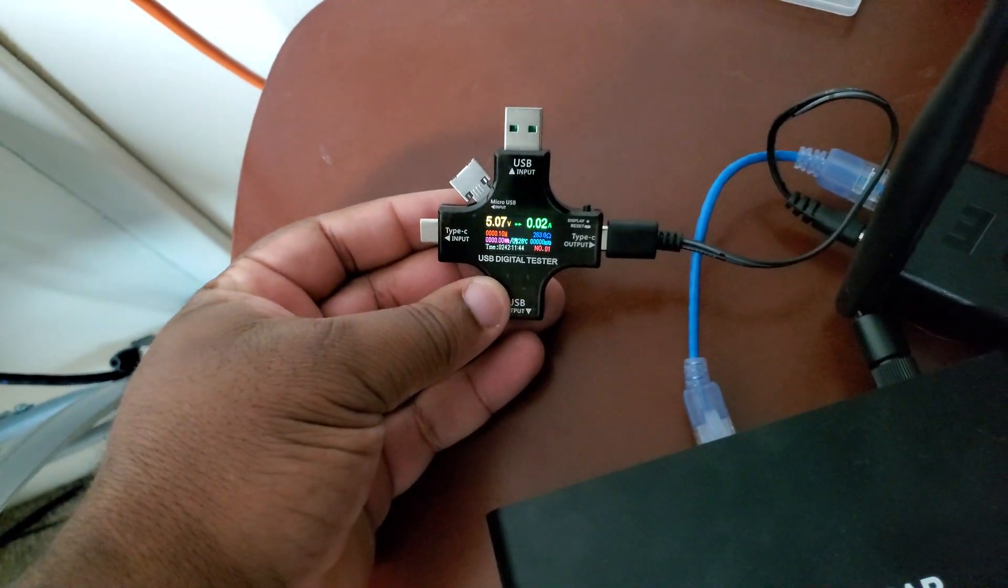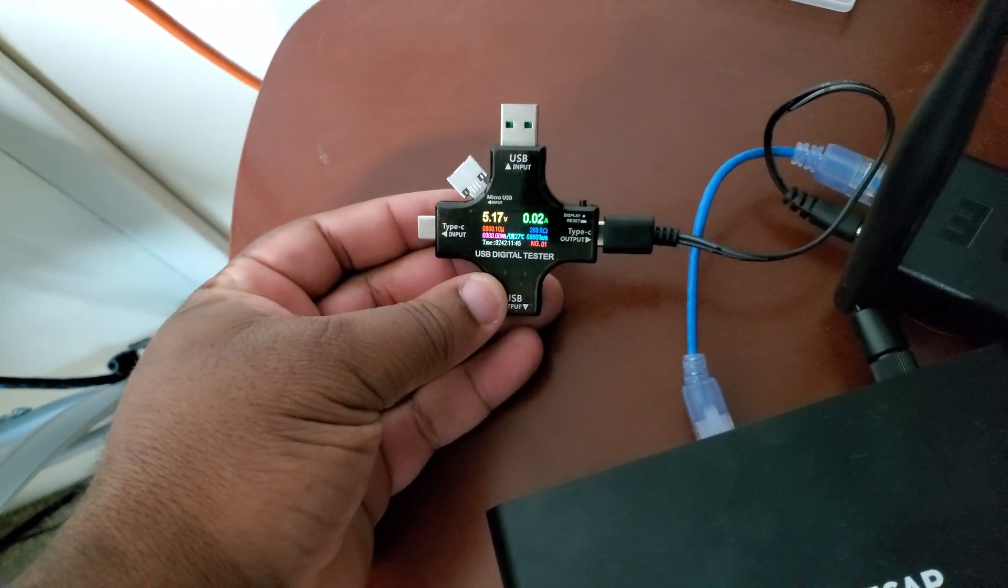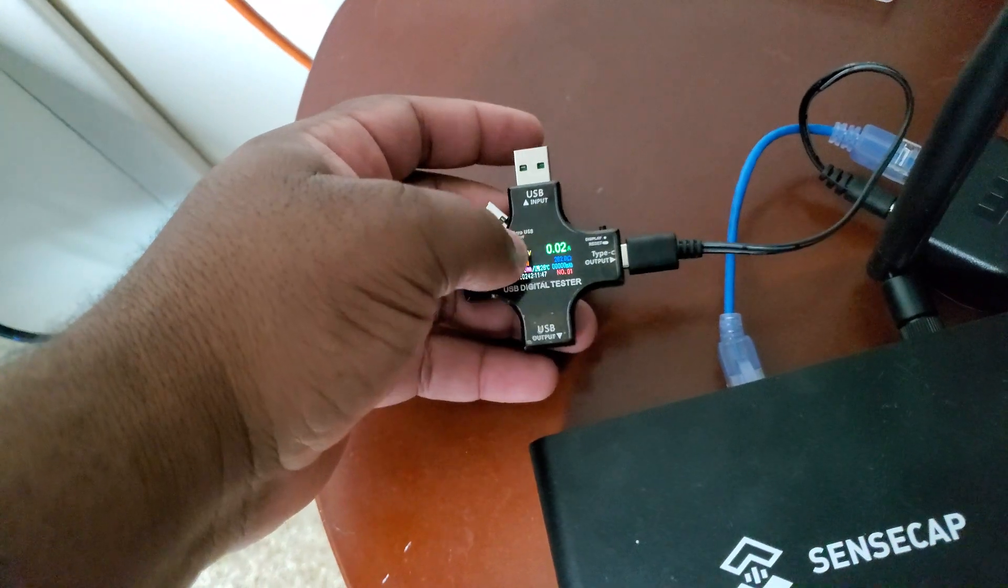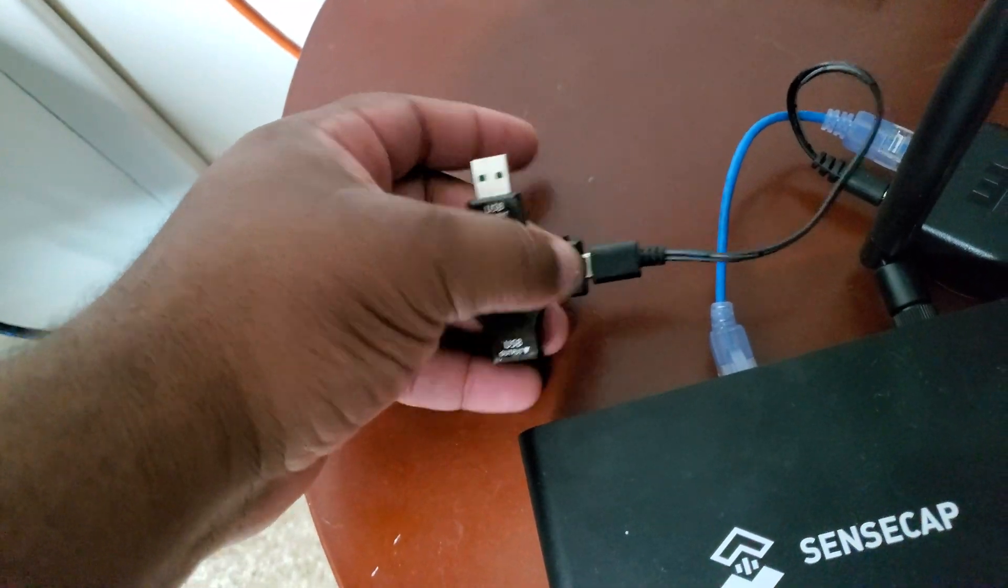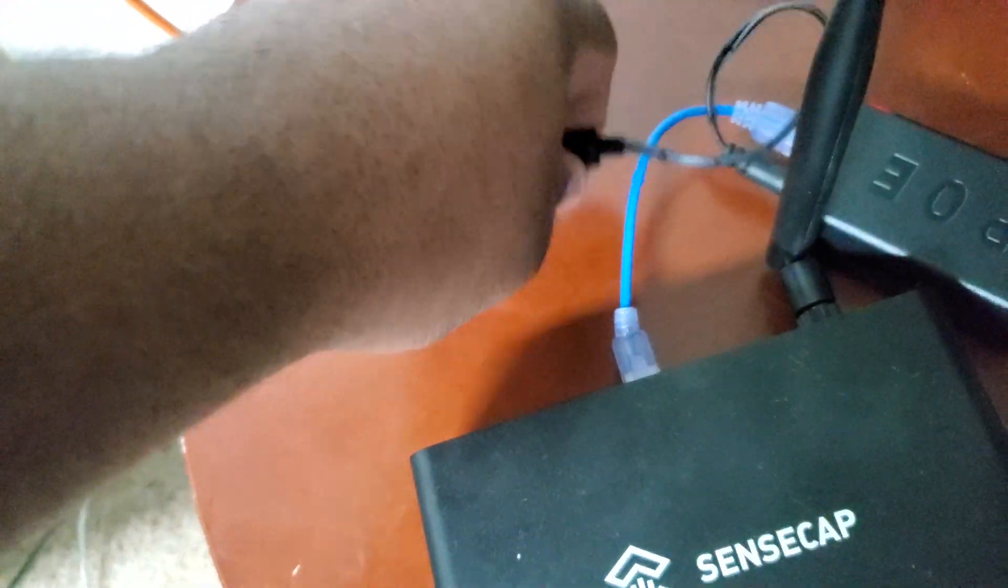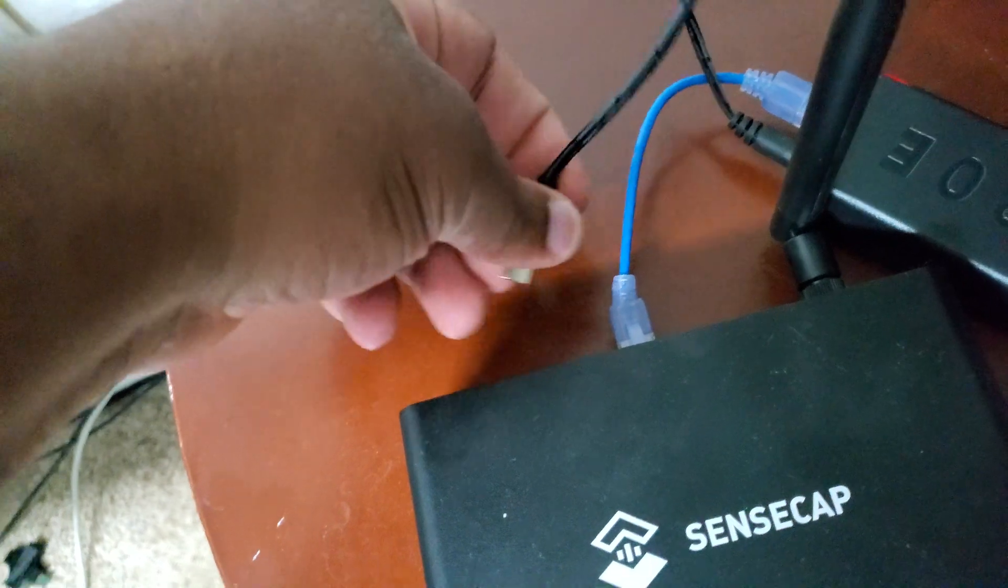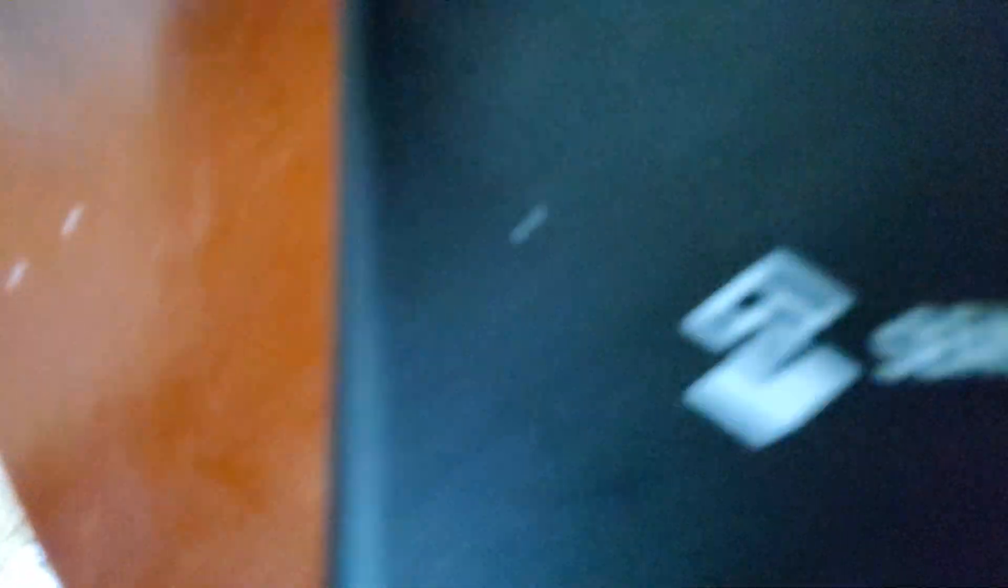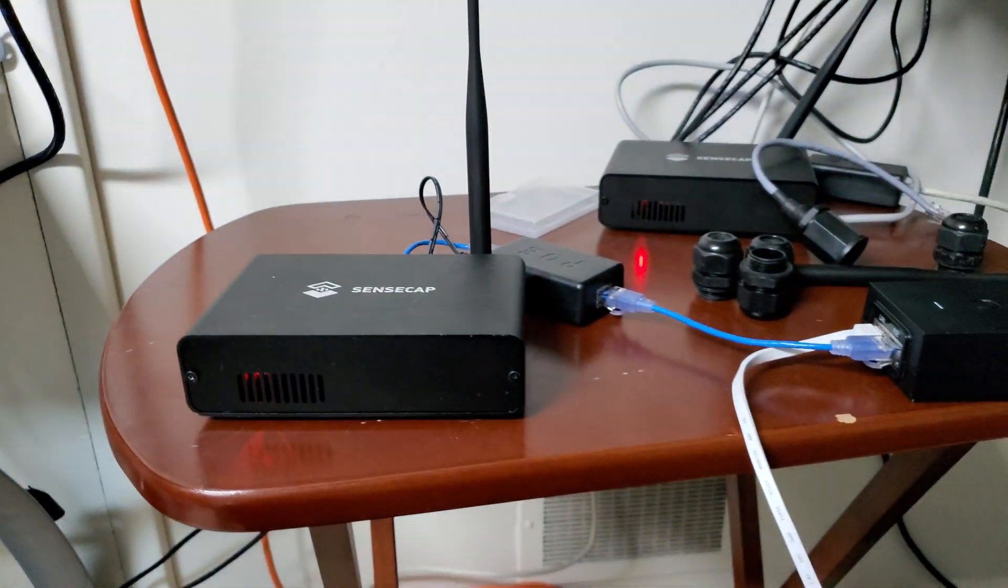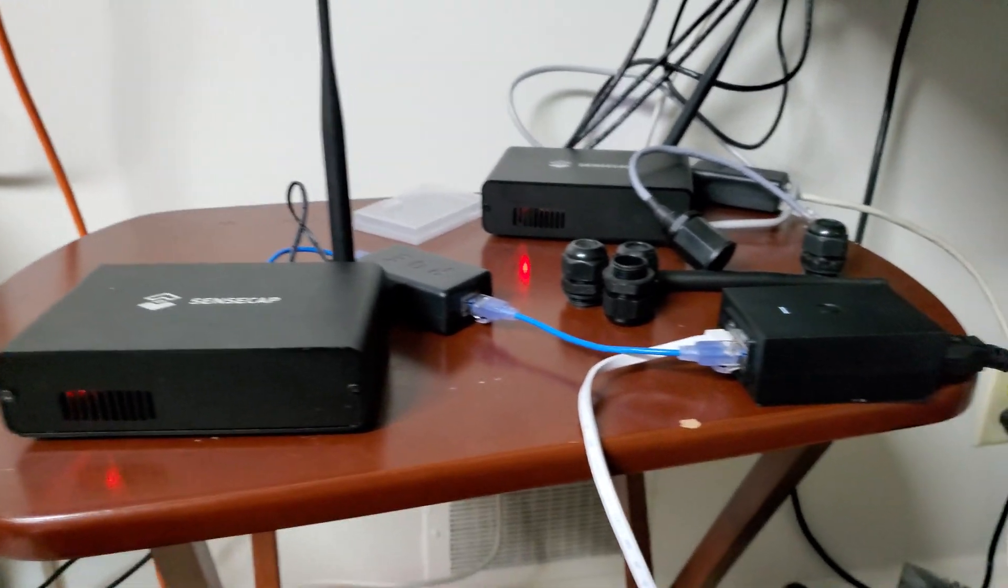Now the splitter has power. I always use this little USB tester to test and make sure things are good. And so now I want to take this connector, put it to the back of my Sense Cap. And now my Sense Cap has power.